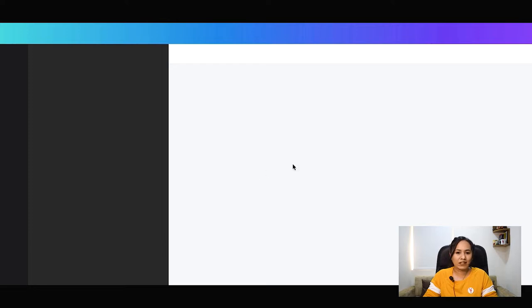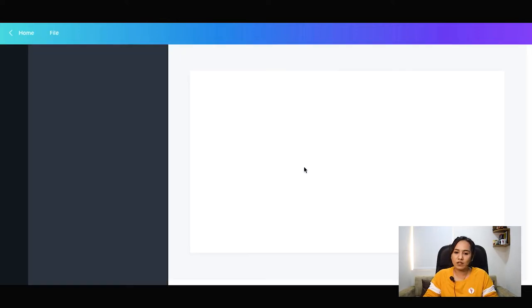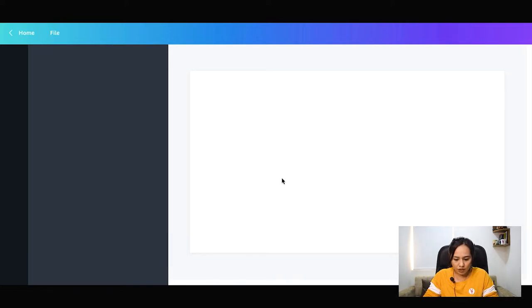So first of all, our slides are open one by one. The presentation is like MS Office. You can also get all the options here.